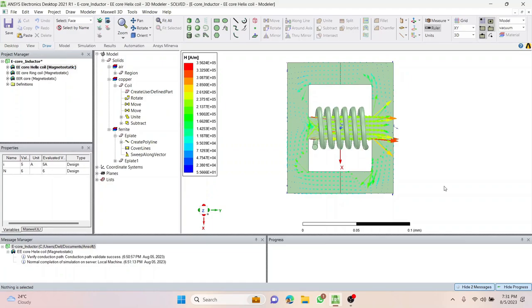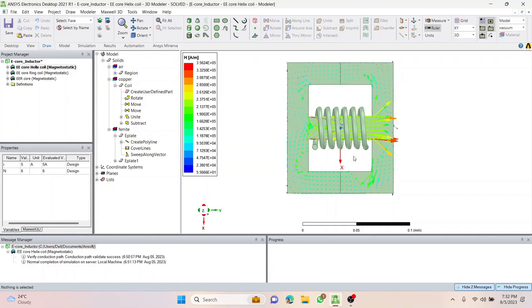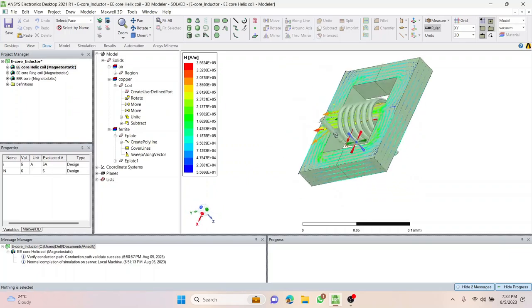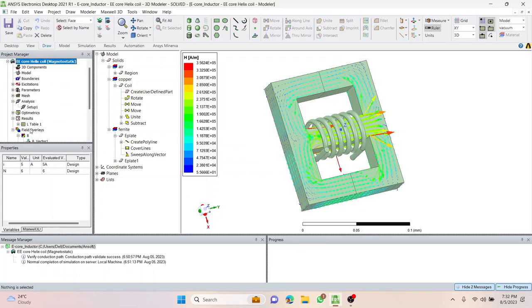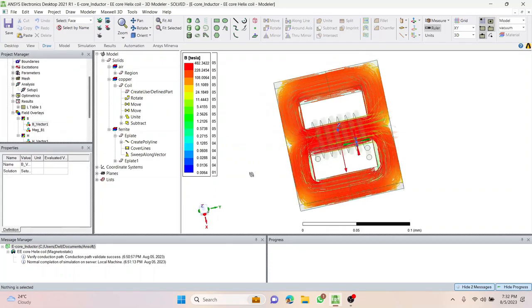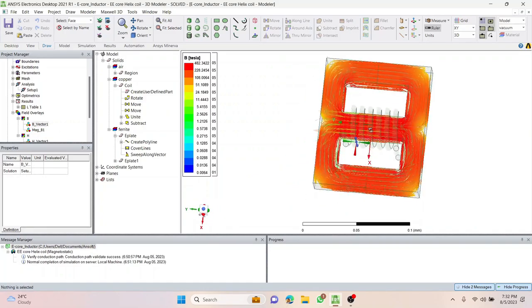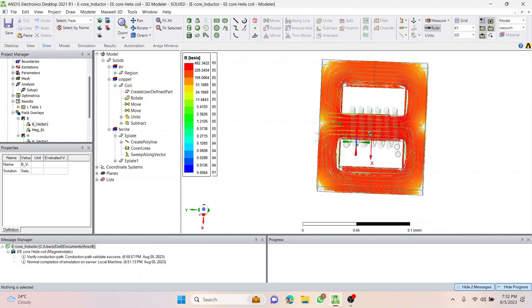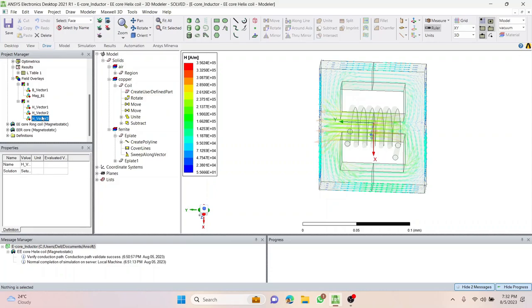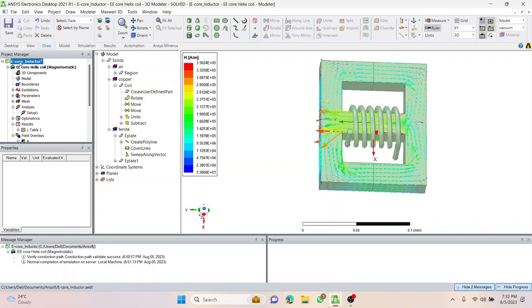Later on we'll land with the e-core transformer. Before that, this is what we will be going to see at the end of the video — this is what an e-core inductor looks like, with some flux lines. This is the B-field plot showing how you can see the values, and this is the B vector. This is how it looks after the plot is generated and the analysis is complete.